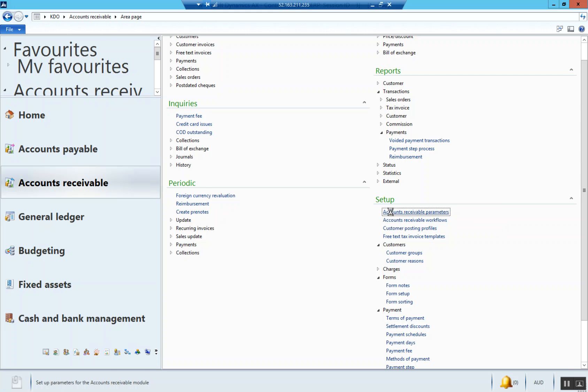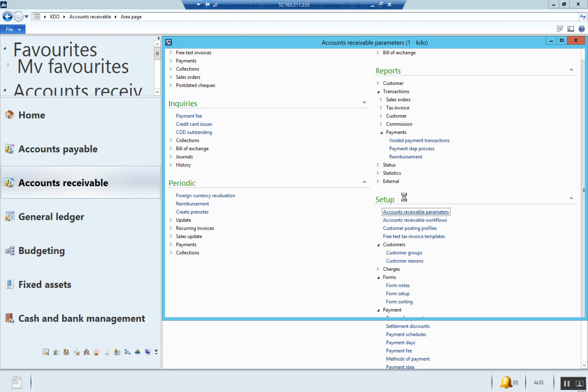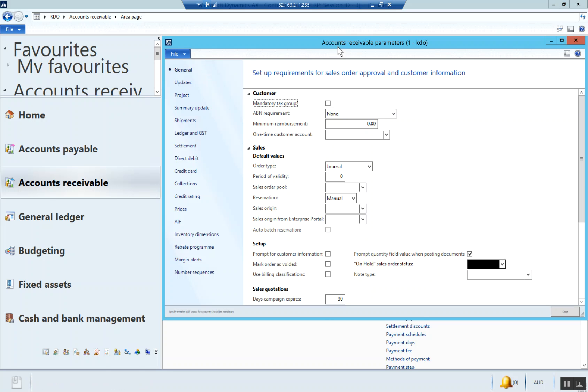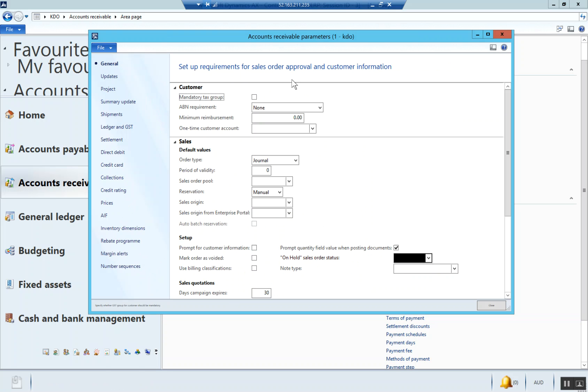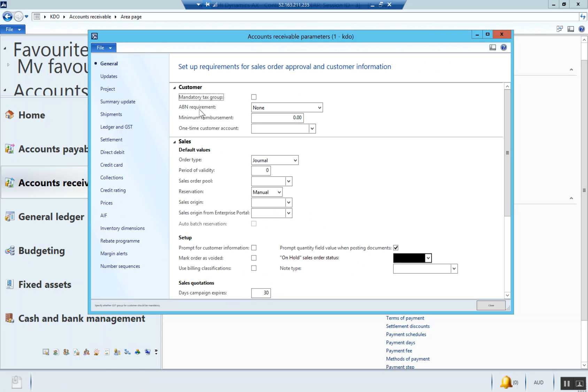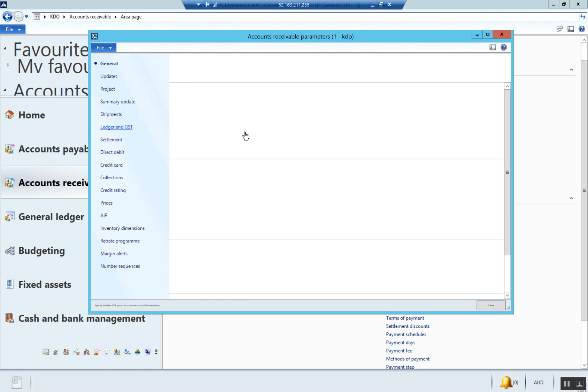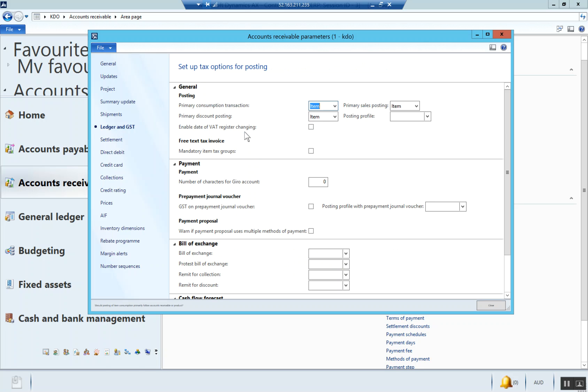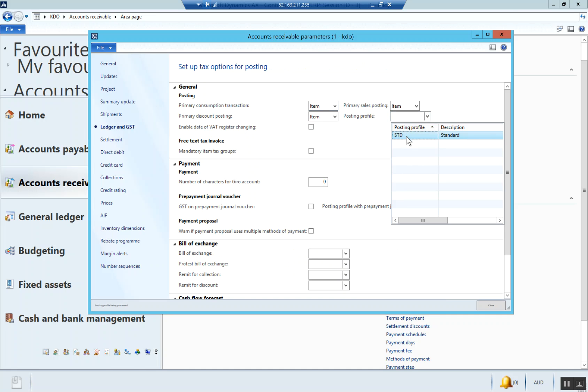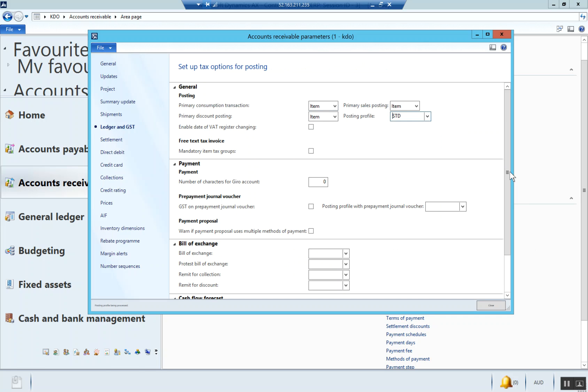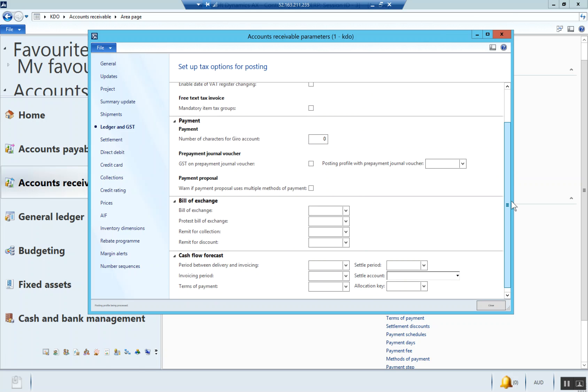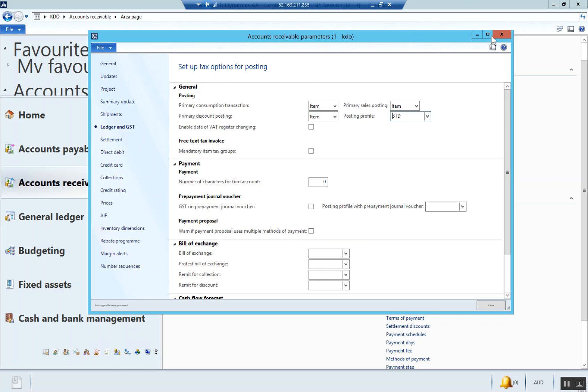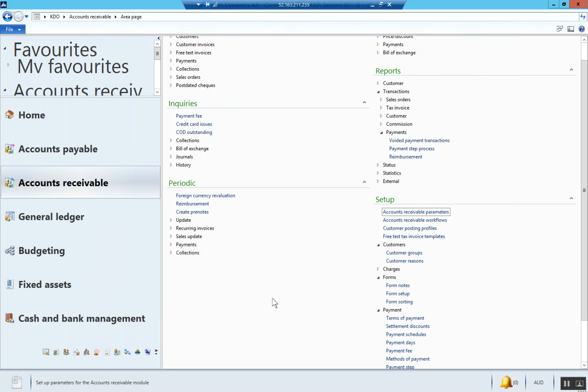Now we can set up our accounts receivable parameters. Let's make sure we go into ledger and GST. Under posting, choose the posting profile. That should be enough to get us working so we can start actually processing customer invoices.